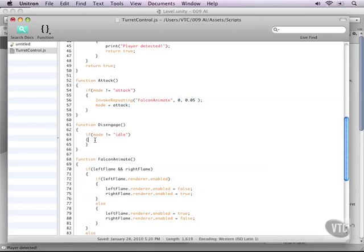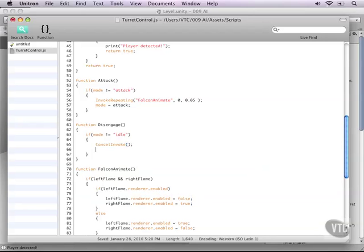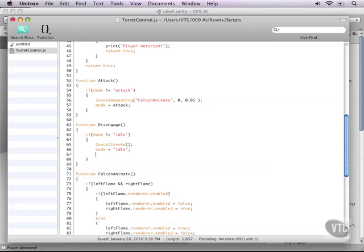Now for the disengage function, it checks whether our mode is idle or not. And apparently right now it is not. So here we can cancel the invoke by typing cancel invoke. And next what we need to do of course is set the mode back to idle. But that's not all. We also have to turn the flames back off.